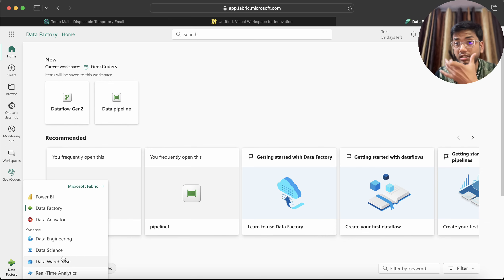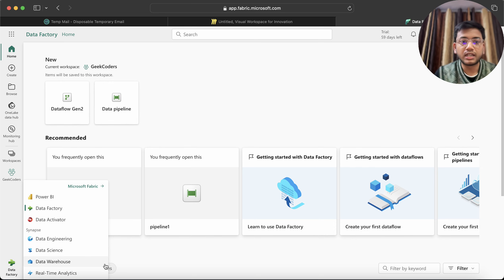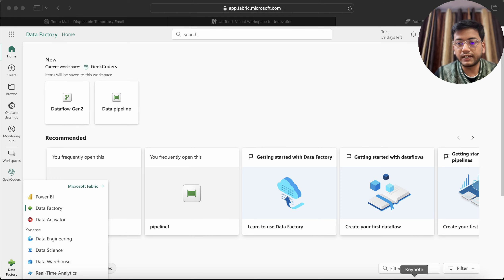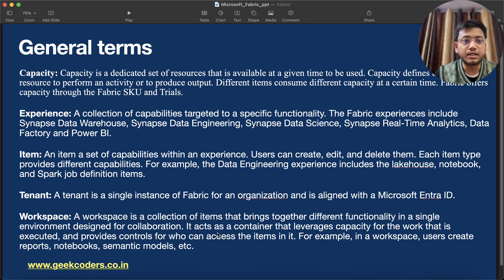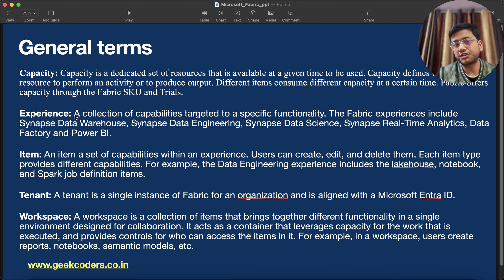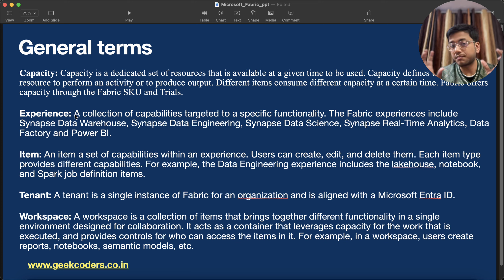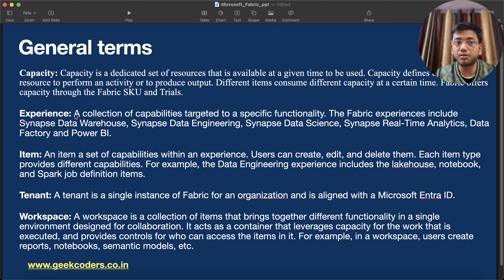The same thing is written over here: experience is a collection of capabilities targeted to a specific functionality. The Fabric experiences include Synapse Data Warehouse, Data Engineering, and so on.